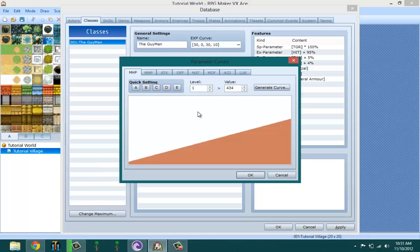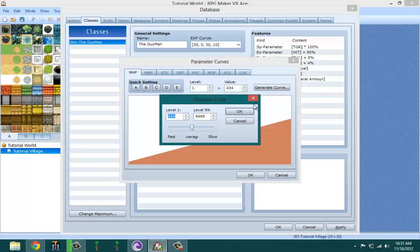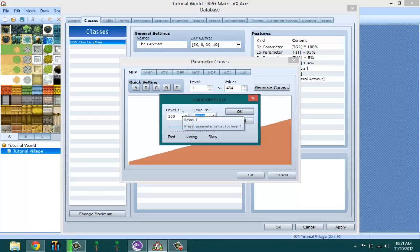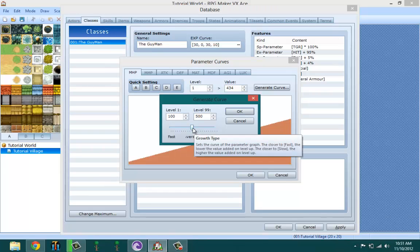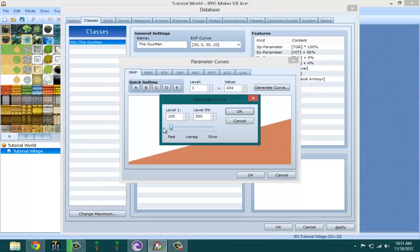I'm only going to be setting the maximum HP and this applies for the rest of those stats. Basically, if you want to do this, you hit generate curve, pick what level you want your maximum HP to be at level one, then you pick how much you want it to be on level 99 which is the max level. Let's pick 500, and then this is how fast you want it to get to that 500 - fast, slow, or average. Let's make it a little bit towards fast.